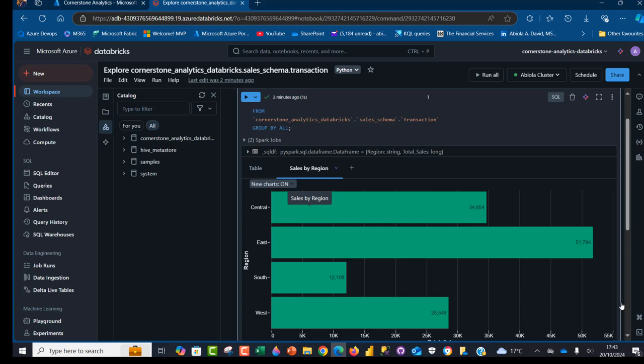So this is how we can in the Databricks notebook create a visualization. I hope you enjoyed it. If you do, like, comment, share and follow me for more videos. Thank you for watching. Bye for now.